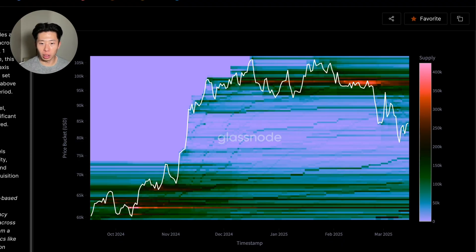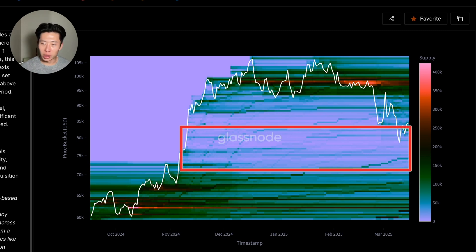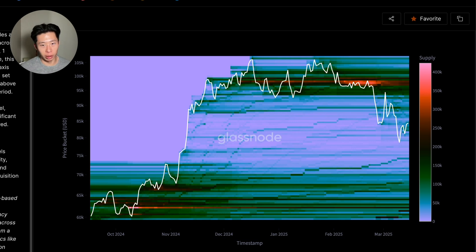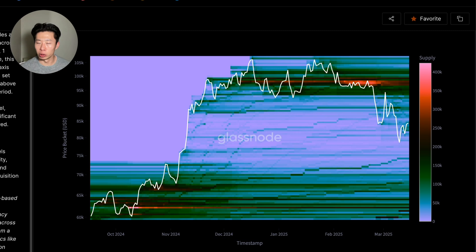Based on this cost basis distribution chart, there is a big air gap between the around $74k range to $83k. This means that not many people bought in this region, and $74k likely becomes the new level of support. I personally have limit orders right above the support line in case price doesn't actually hit the support level. This chart provides a great visual of the price levels at which investors have purchased Bitcoin, so if you are interested in learning more about it, I will have a link to a video in the description below.